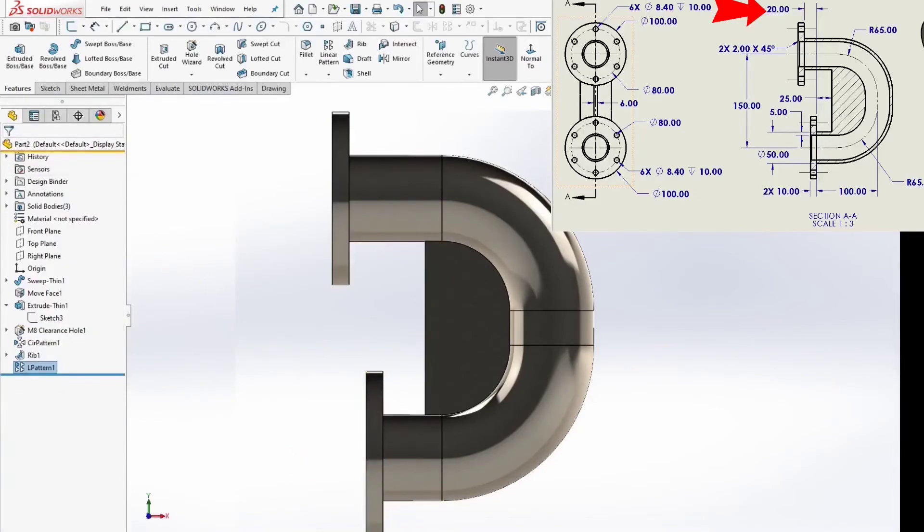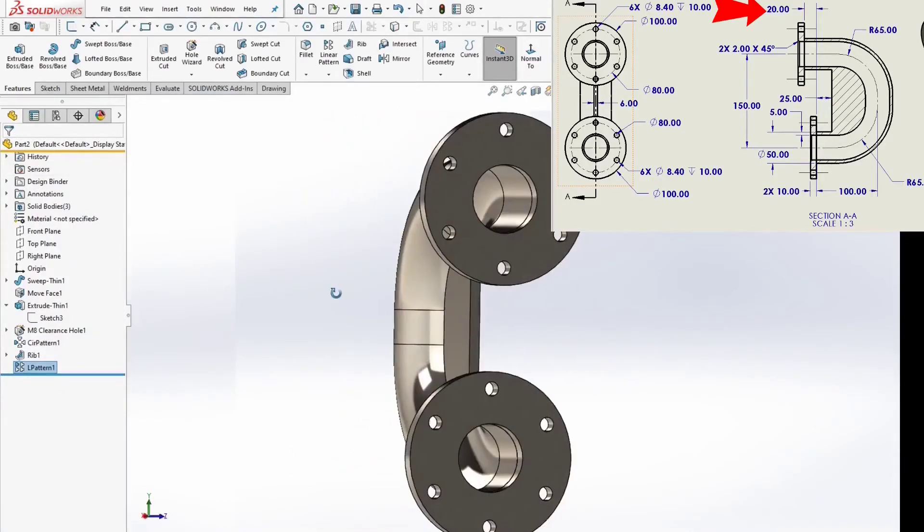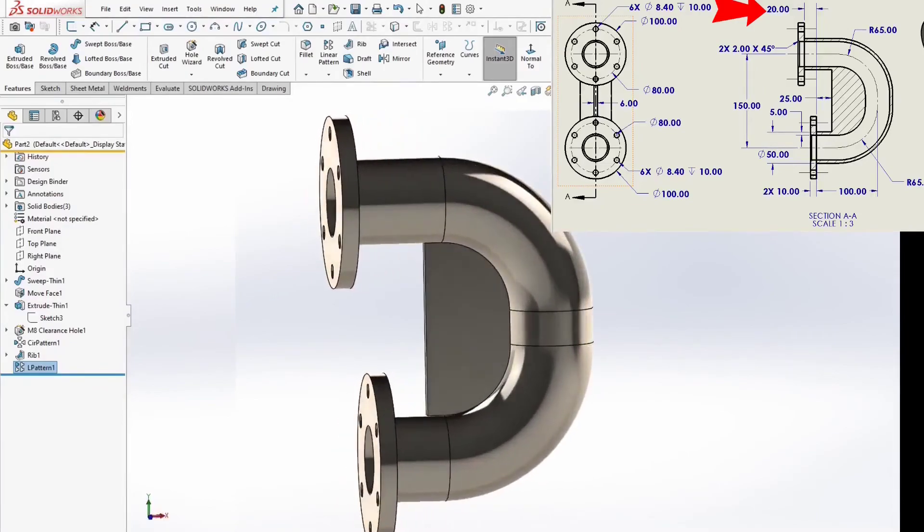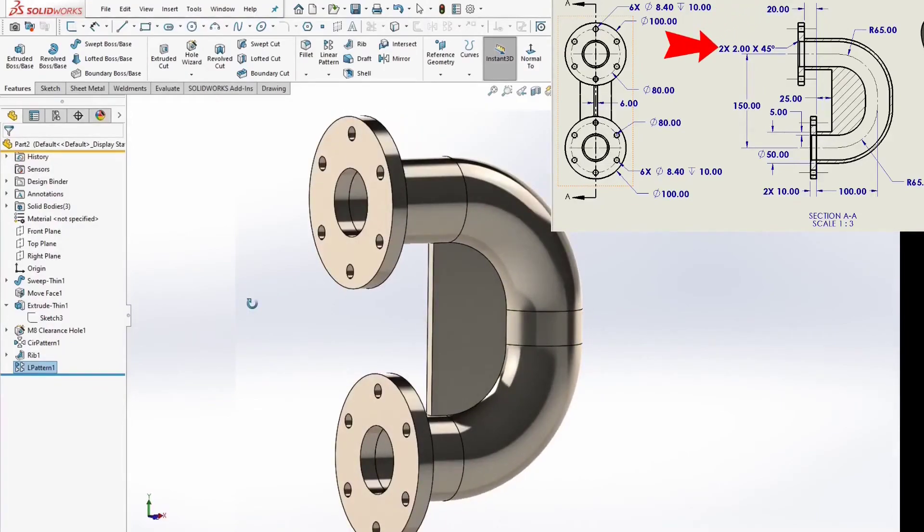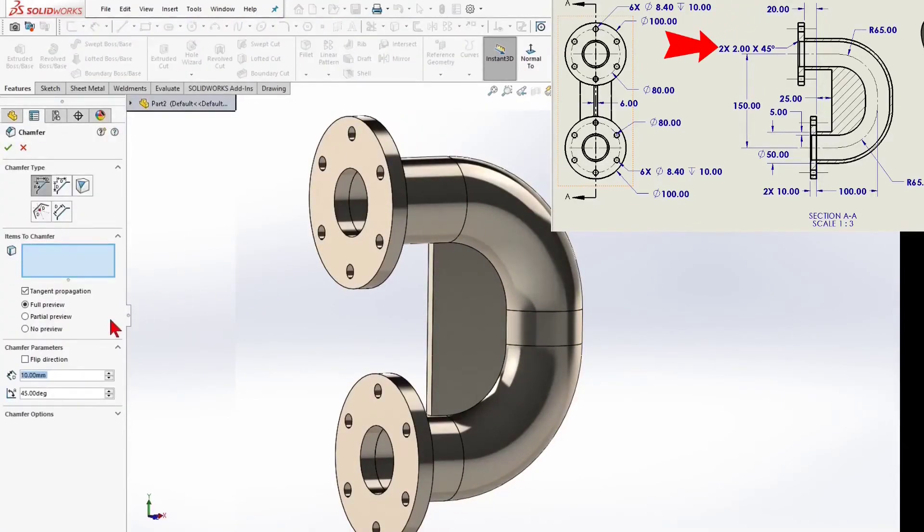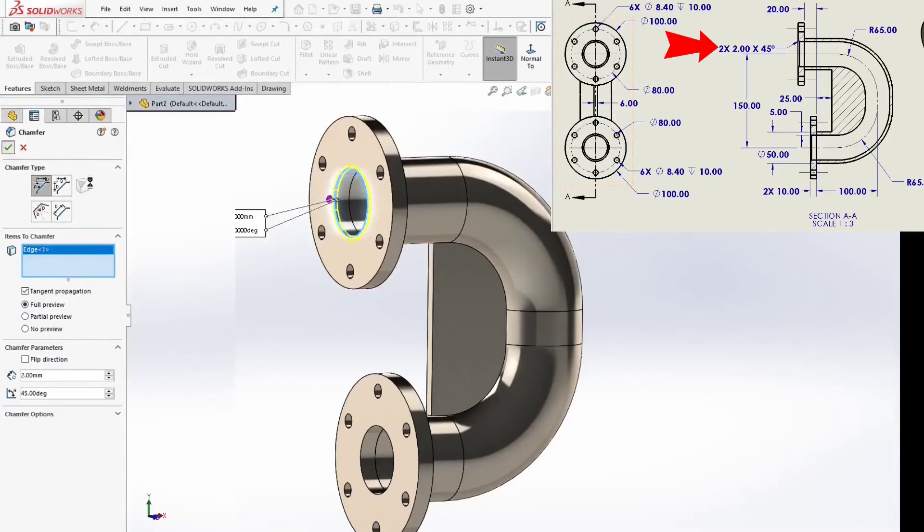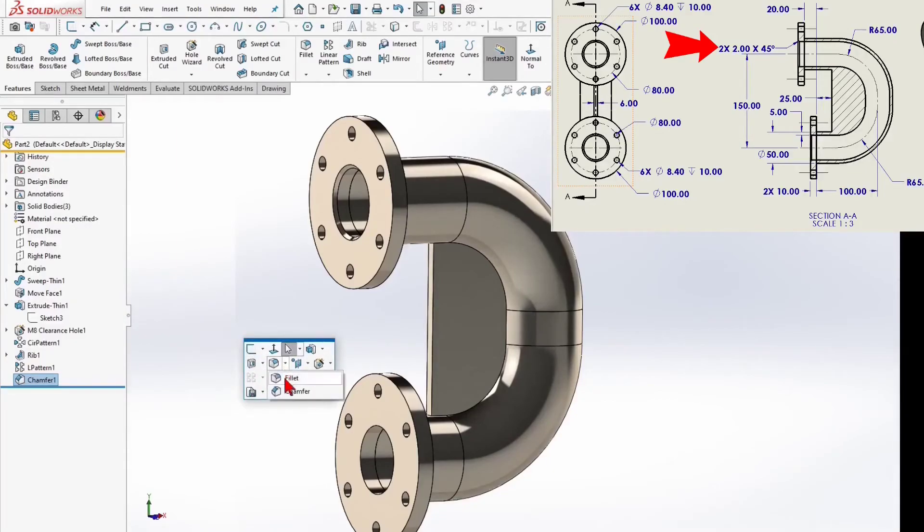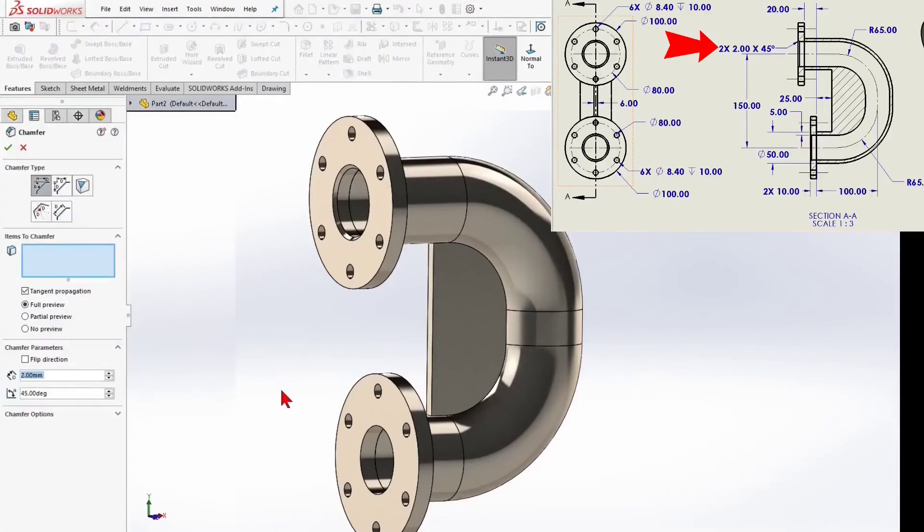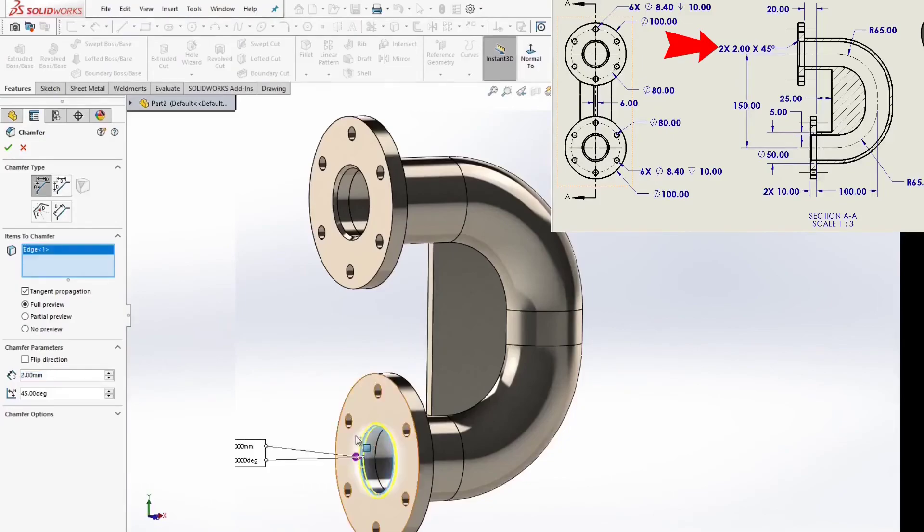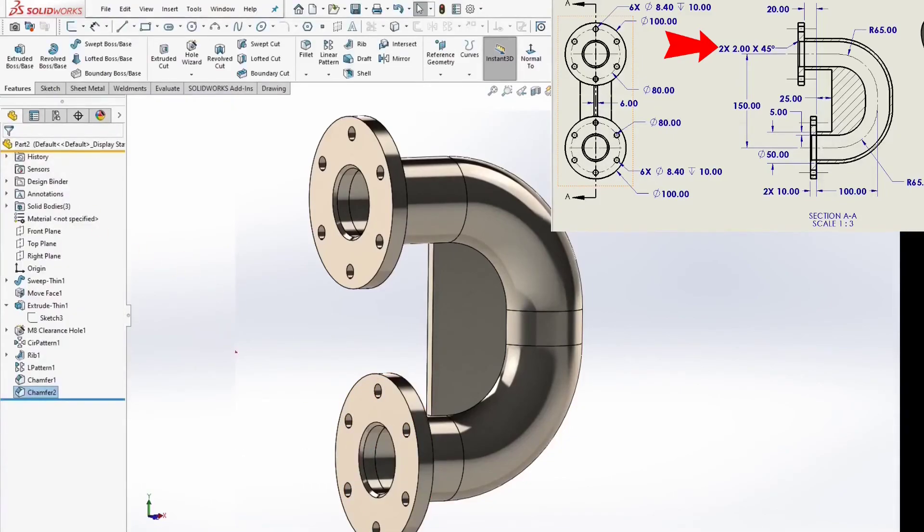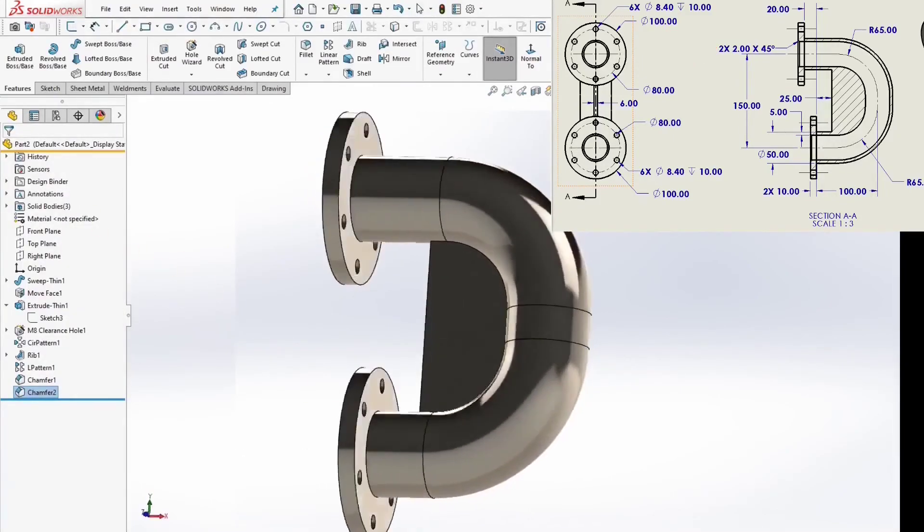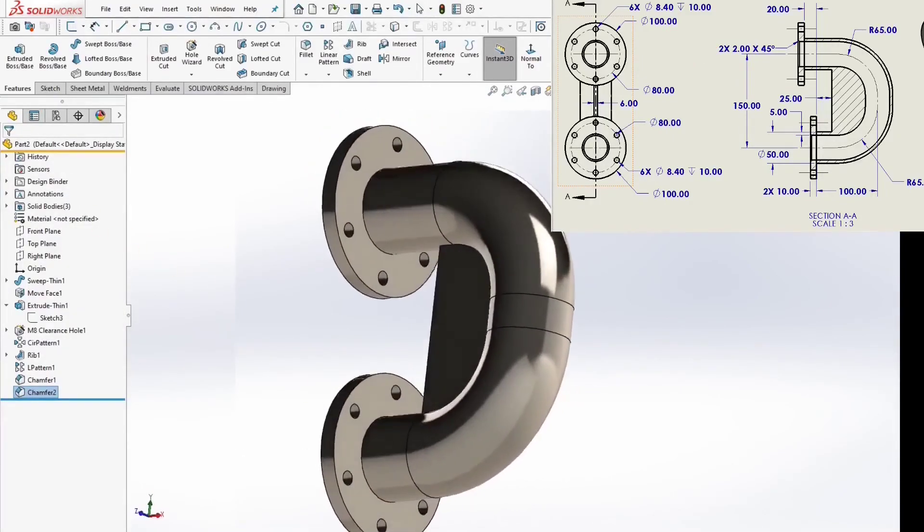Well, looks good and we have to add 2 chamfers 2mm. So, we have the model. Everything looks good.